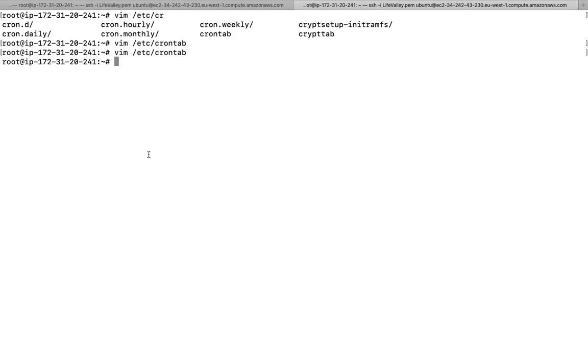Hello everyone and welcome back to my channel Sarvar Gyan. My name is Dr. Lokhandra Singh and today we are going to discuss cron job scheduling.